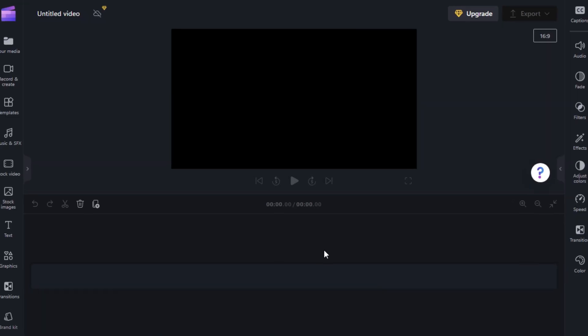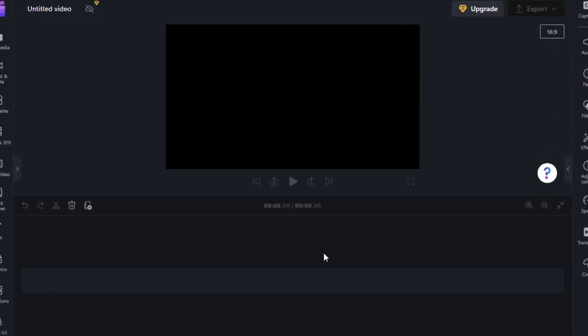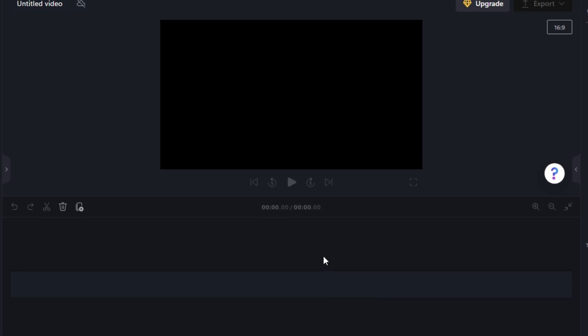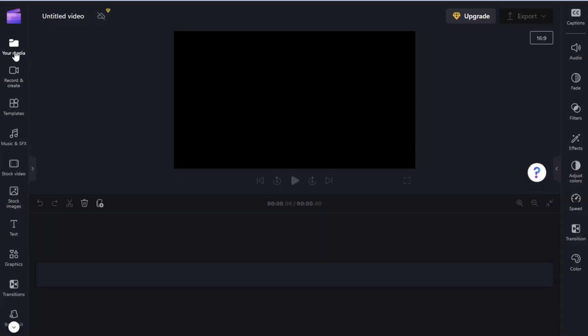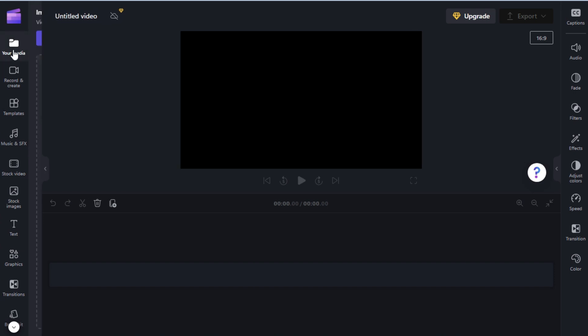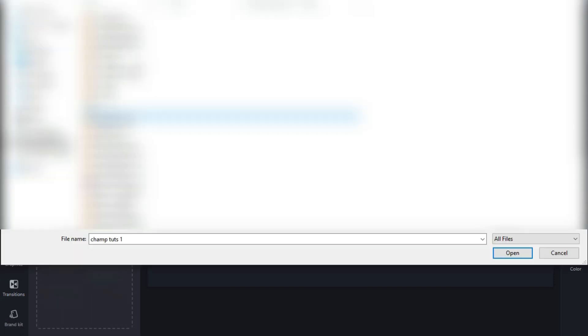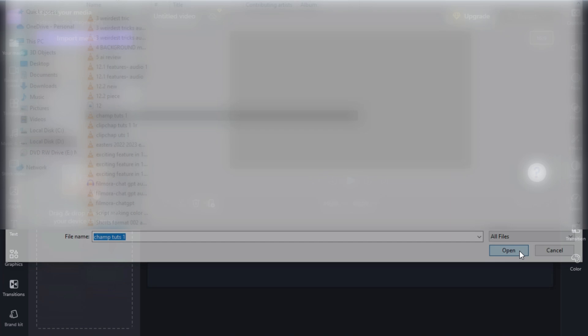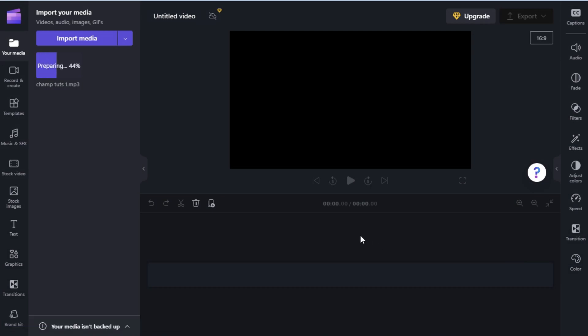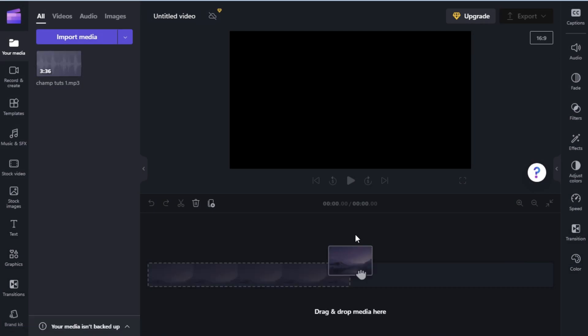Use the link in the description below to get to the website of ClipChamp, an online video editor. Go to your media to import the audio you want to transcribe, then drag it to the timeline.